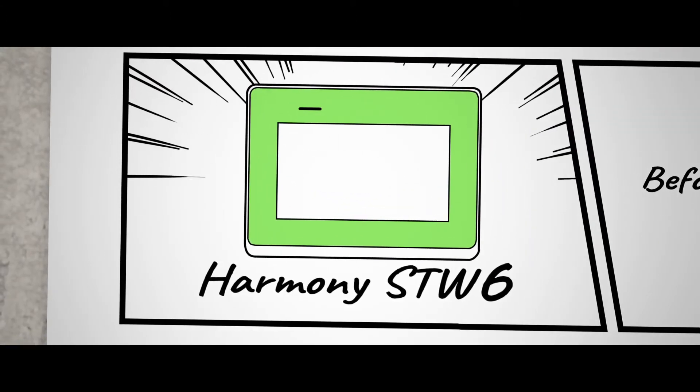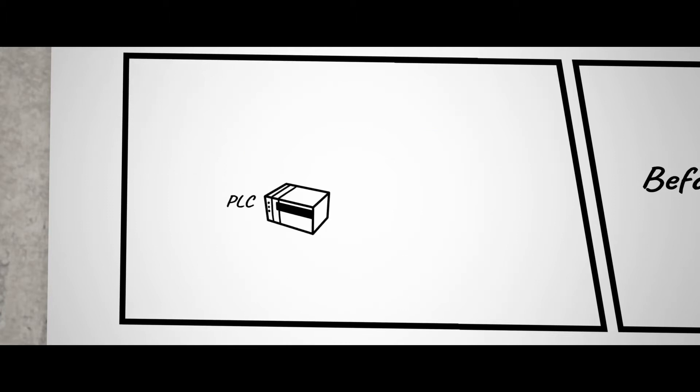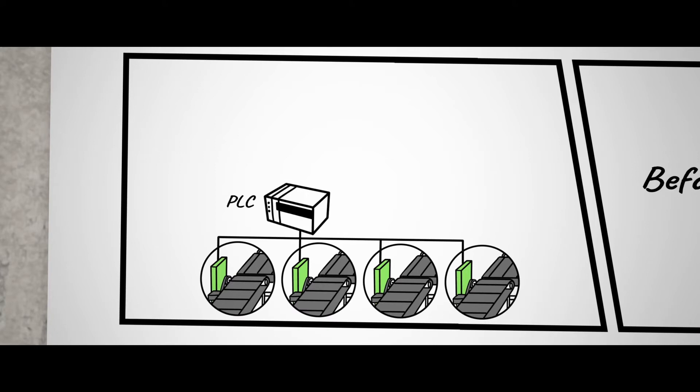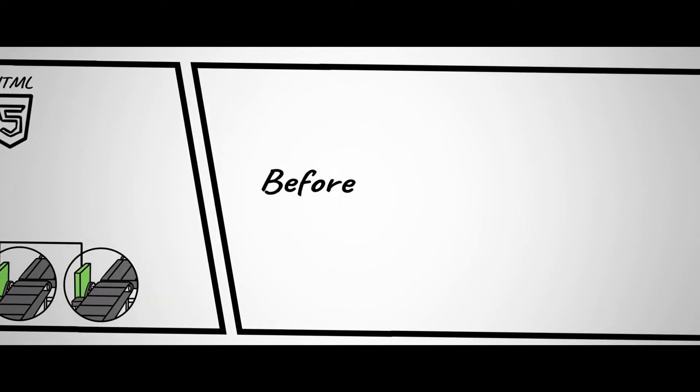Harmony SDW6 with a pre-installed browser. A web server compatible PLC can easily display screens with Harmony SDW6 without the need for a specific protocol.